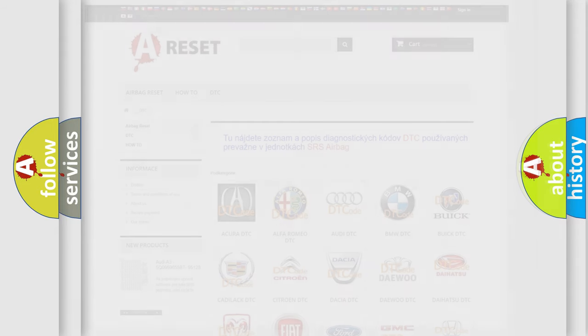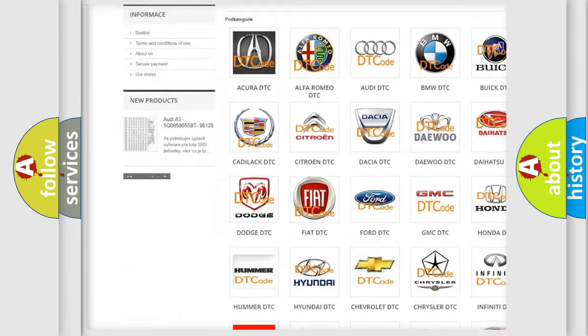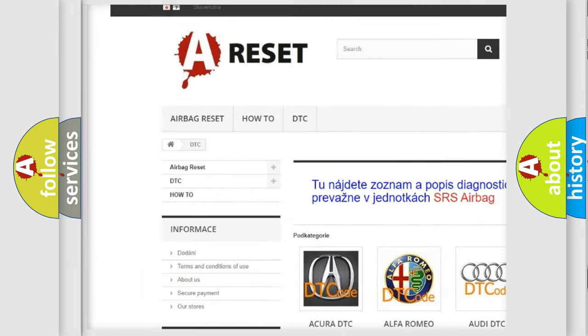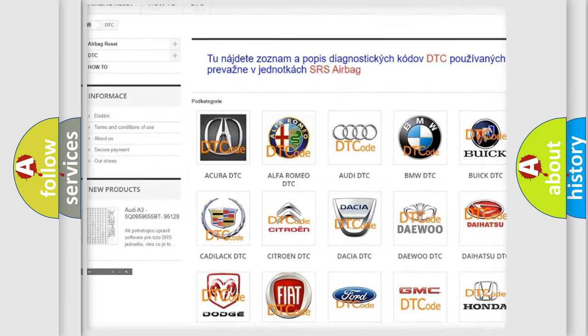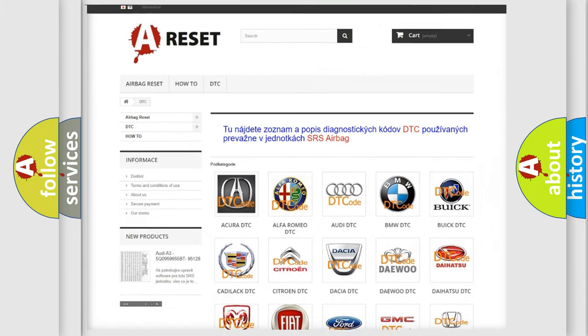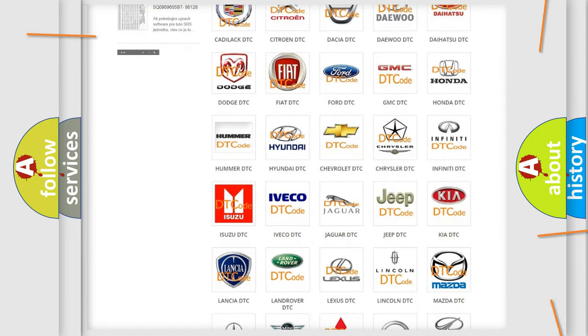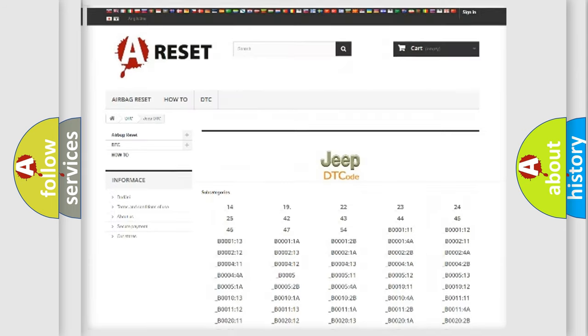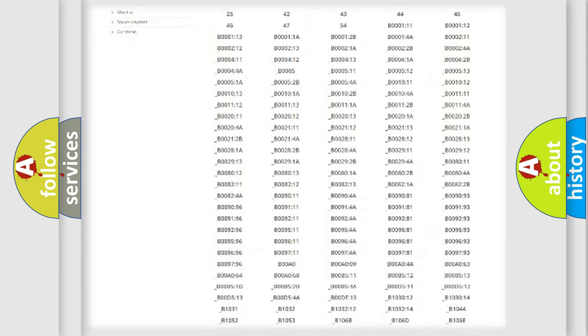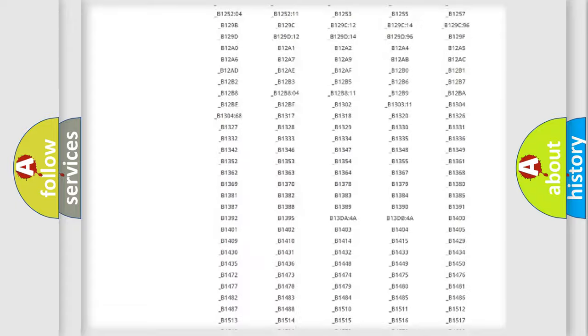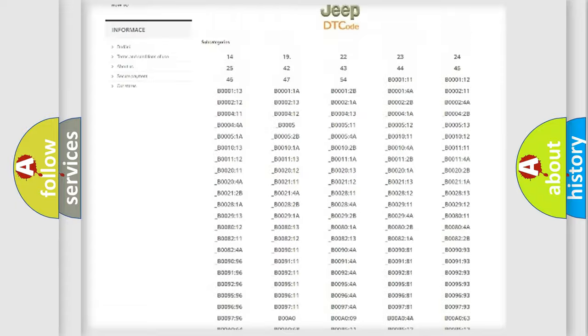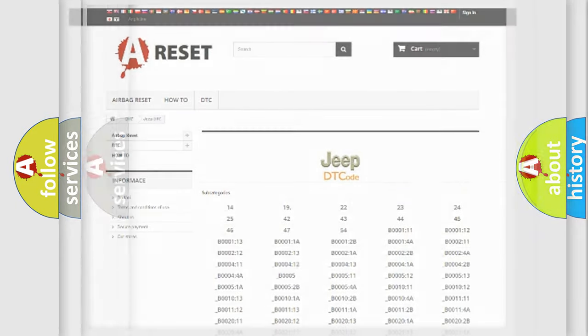Our website airbagreset.sk produces useful videos for you. You do not have to go through the OBD2 protocol anymore to know how to troubleshoot any car breakdown. You will find all the diagnostic codes that can be diagnosed in Jeep vehicles, also many other useful things.